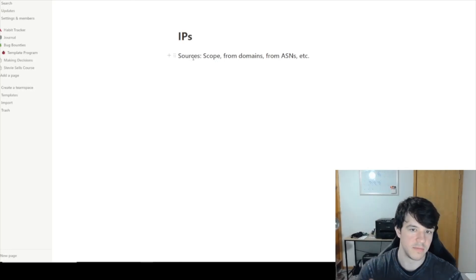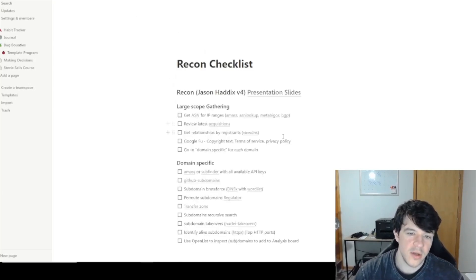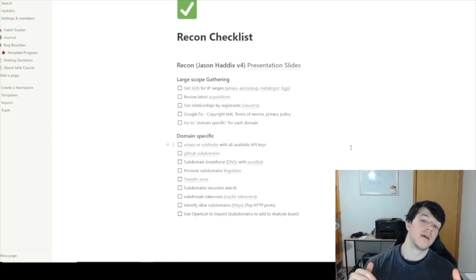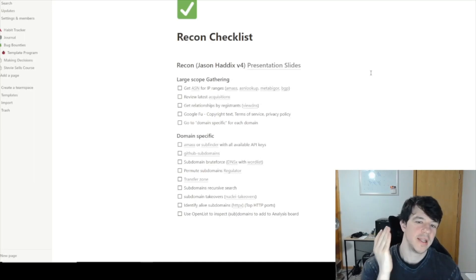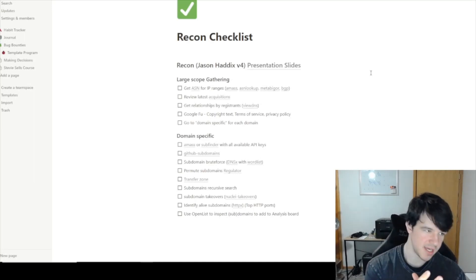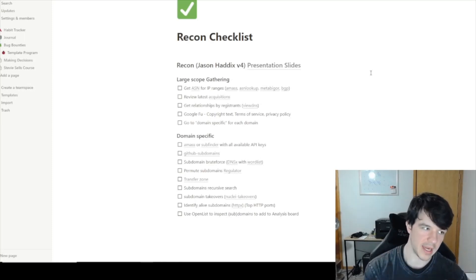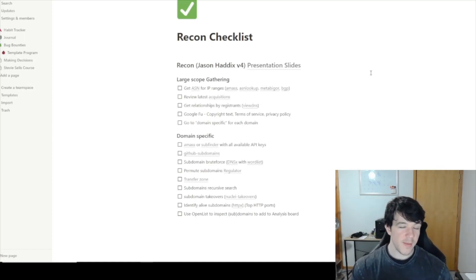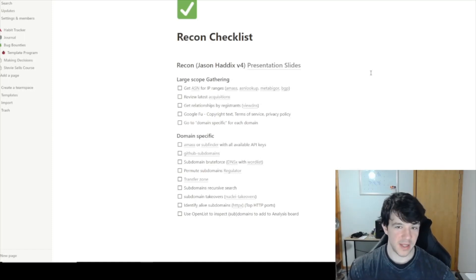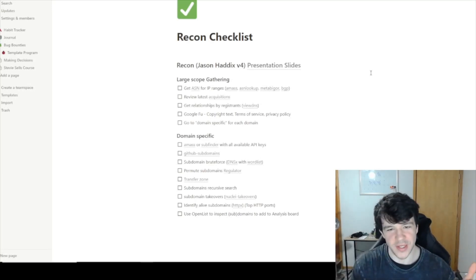My pages look a little different depending on the target, but then you get to the recon checklist, which is basically peeled off of Jason Haddix's presentation slides. I follow his bug bounty hunting methodology very closely when doing manual hacking — not the automation stuff — because it works for him, it works for a lot of other people, he's super respected by the community, and he lays it out so clearly.